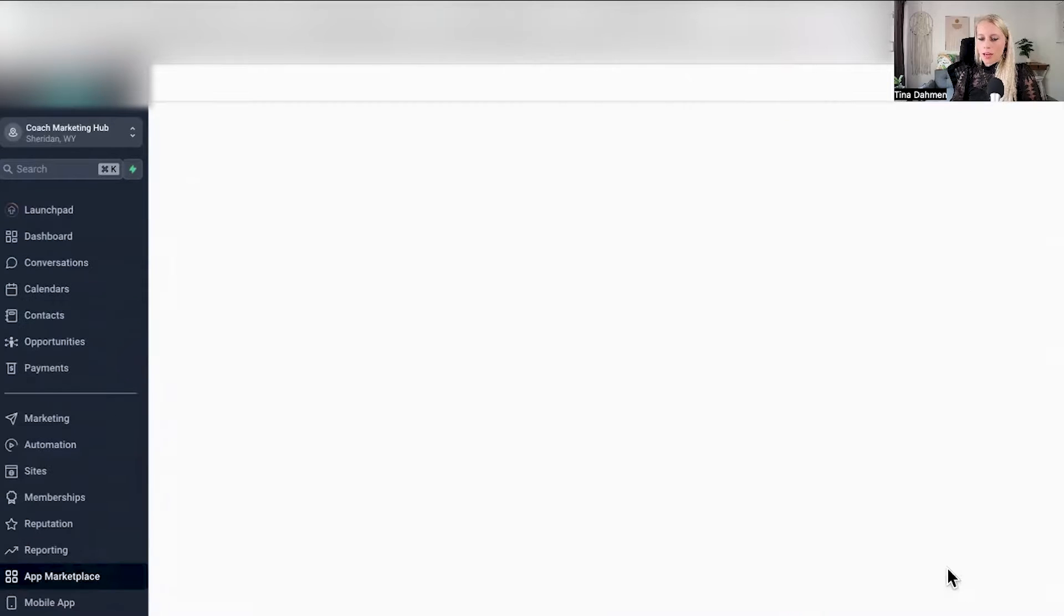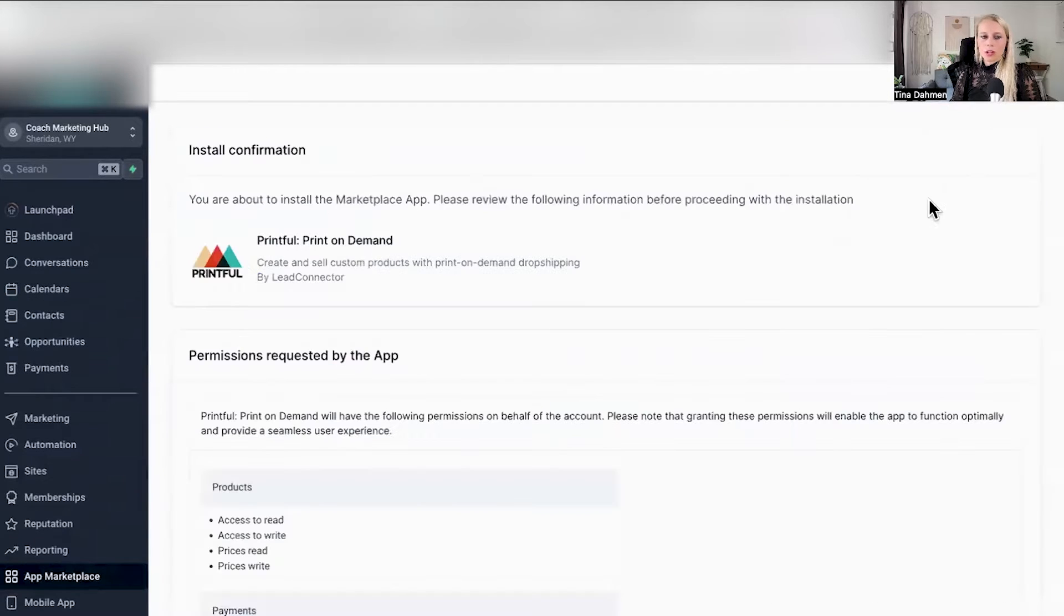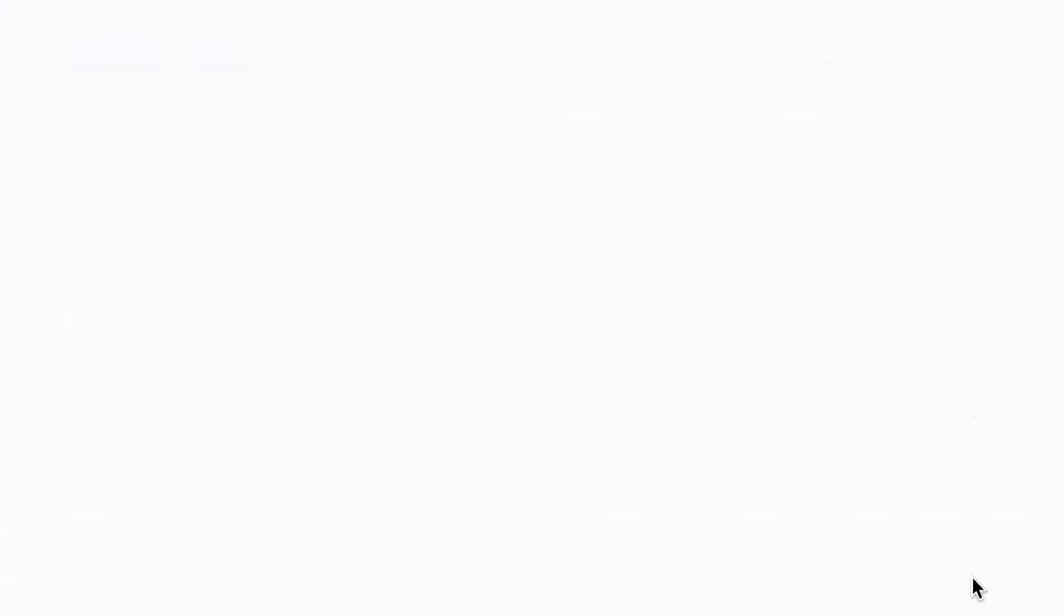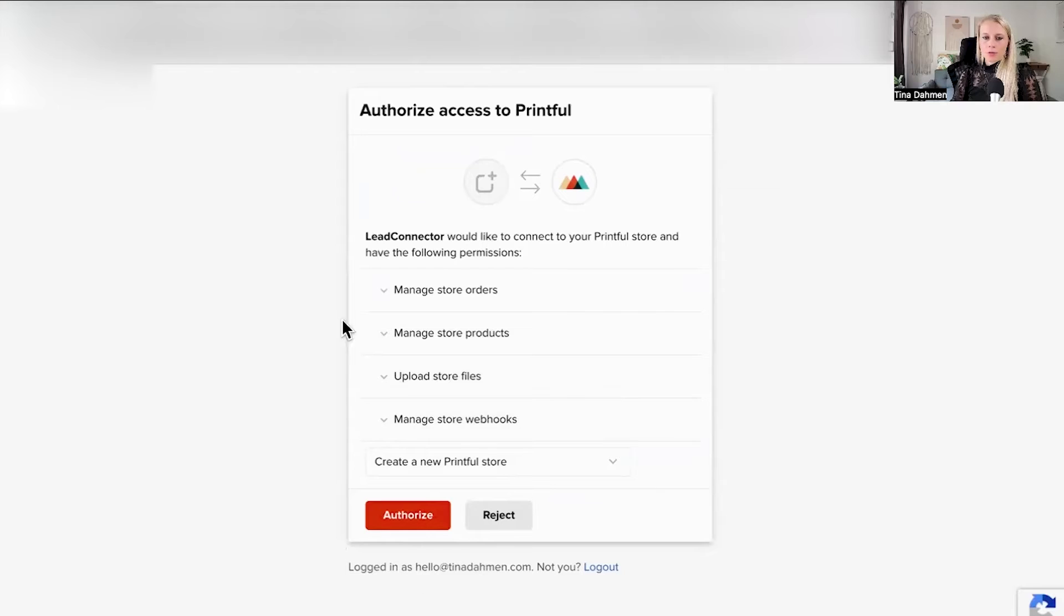Click view app, hit install, scroll down, allow and install, and just simply follow the wizard.